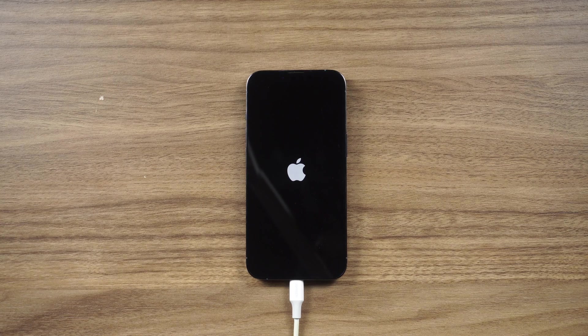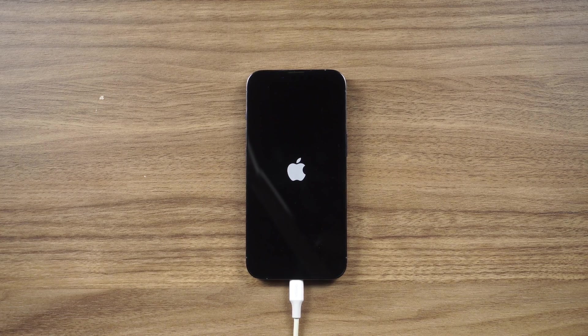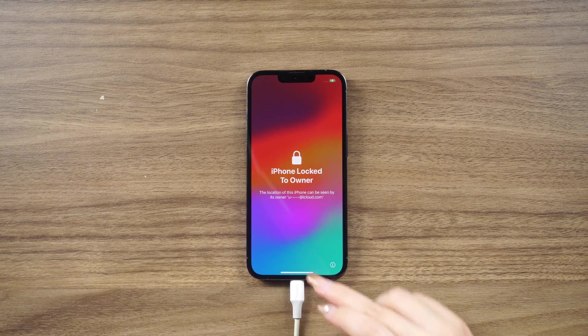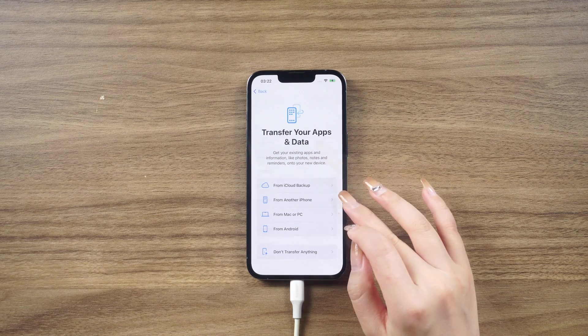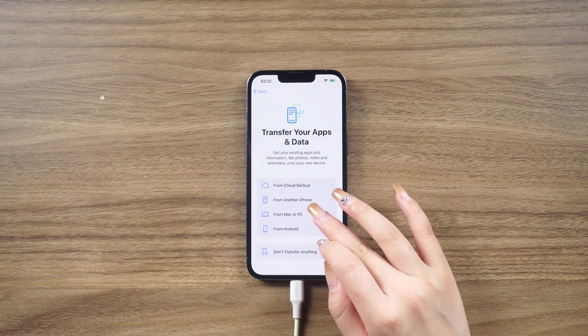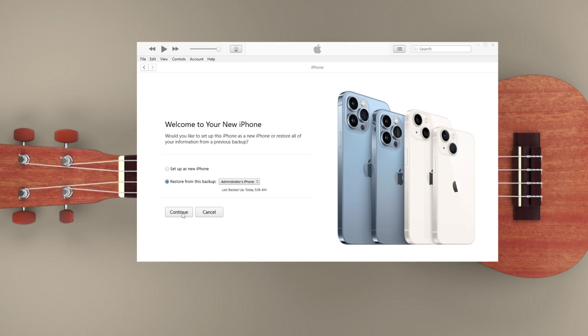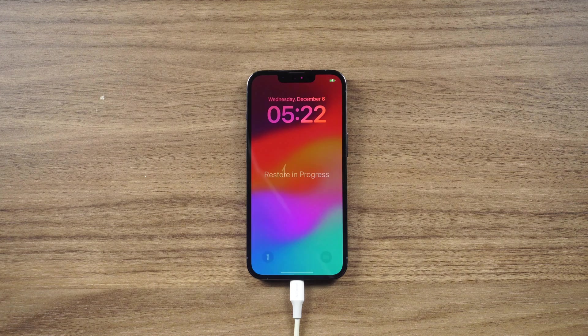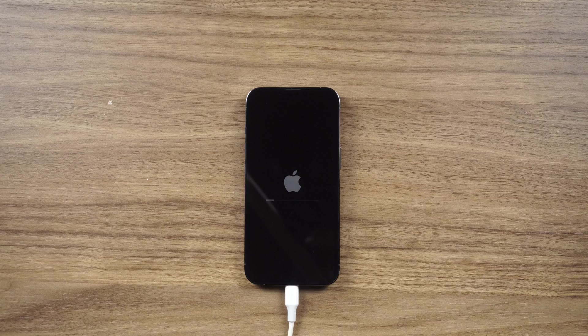After the removal process is complete, your iPhone will be restarted and you will be greeted by the classic hello screen. Remember, if you remember the screen passcode or Apple ID password and you just want to sell, trade, or give away your iPhone, make sure to back up your device before resetting it.